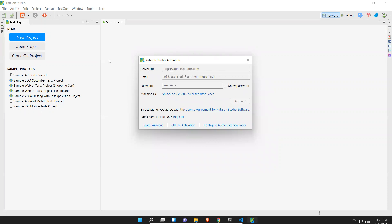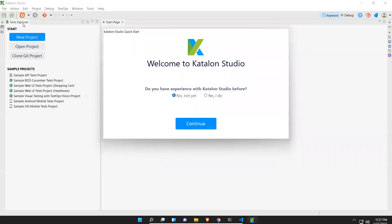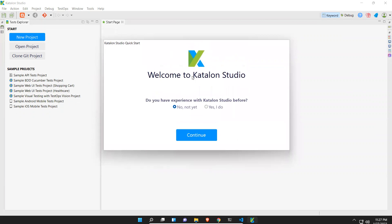Then you can see this is the first glance of Katalon Studio. On the left side you have Test Explorer. Welcome to Katalon Studio and it will ask some questions. They are doing some survey. Do you have experience with Katalon Studio before?